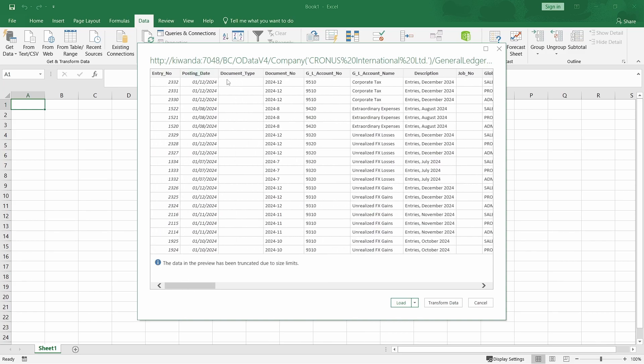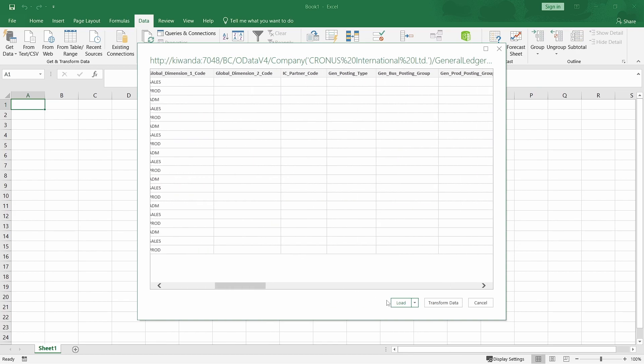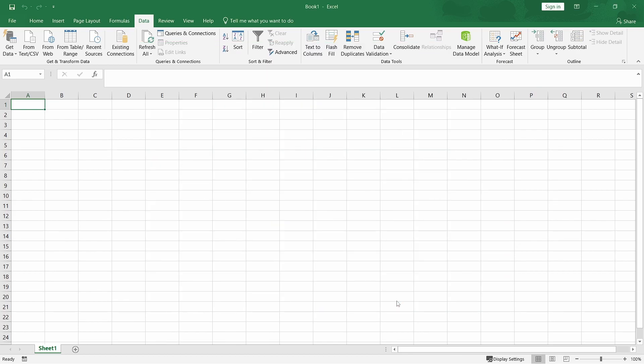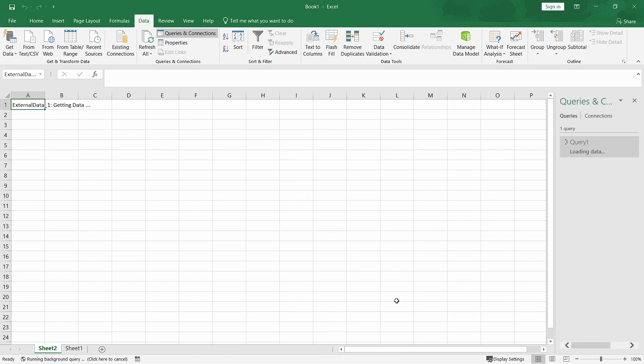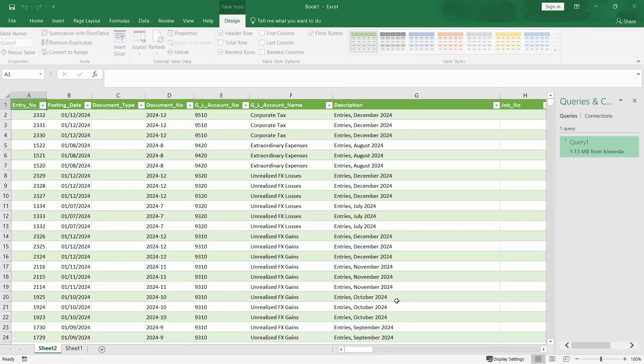We do have an entry number, posting date, document type, document number. So, these are the fields that have been exposed in the general ledger entry table. I'll just load the data.